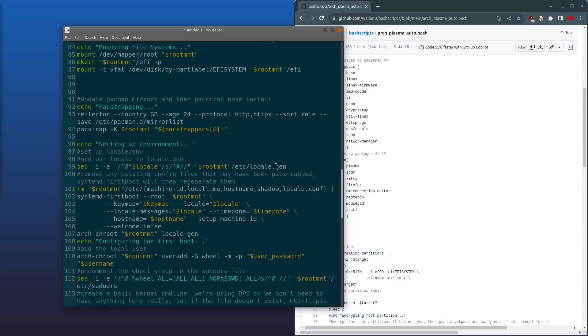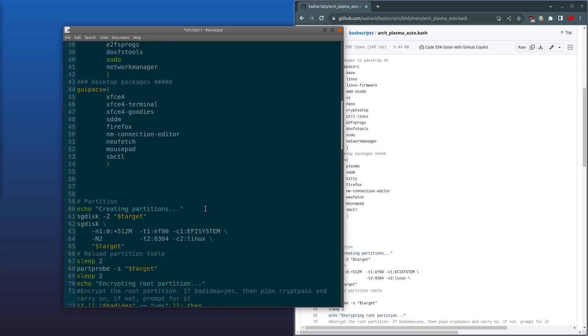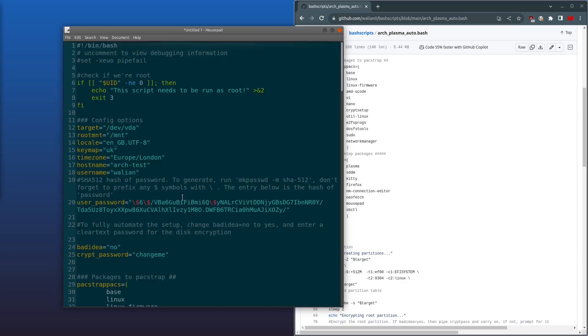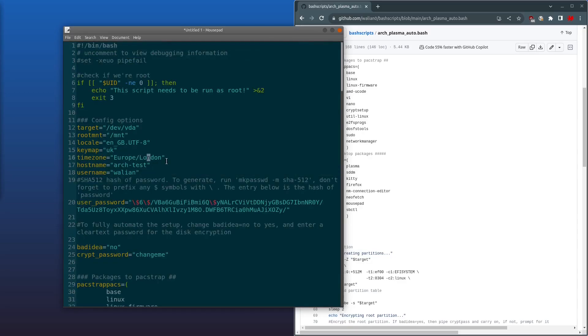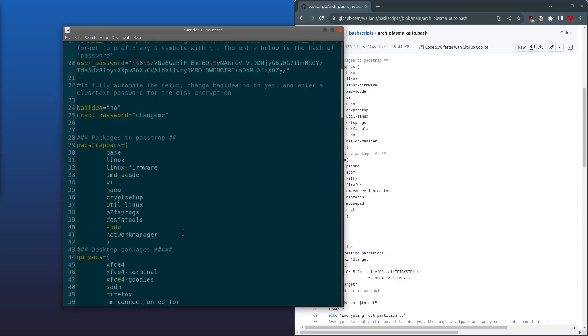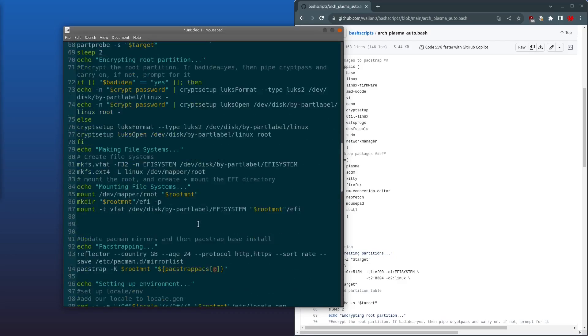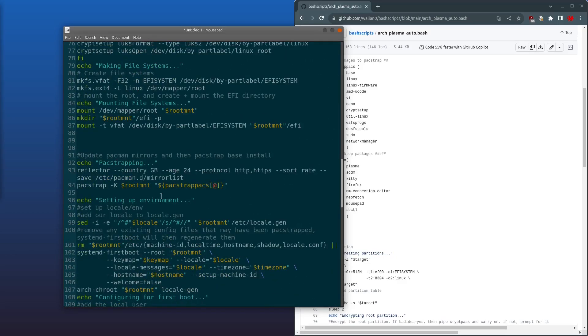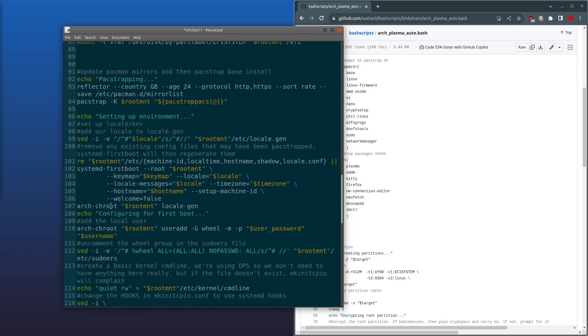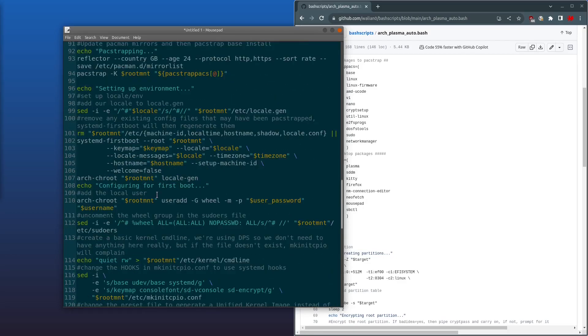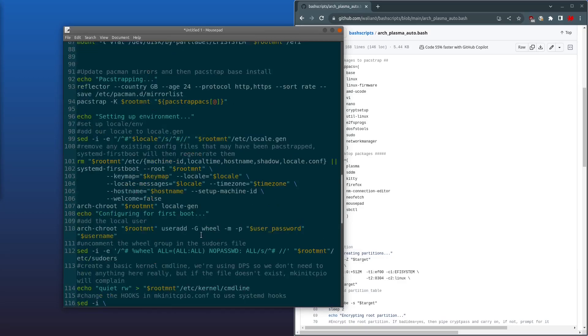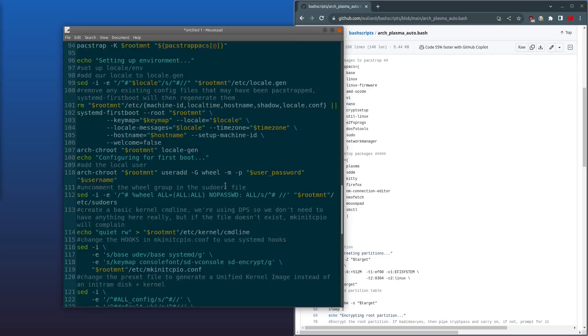Next, it's going to set whatever we set as the locale. It's going to uncomment that in locale.gen. Then it's going to remove any existing config files which may have been pacstrapped over. And then it's going to run systemd-firstboot, which is going to pass in all these variables here into systemd-firstboot.